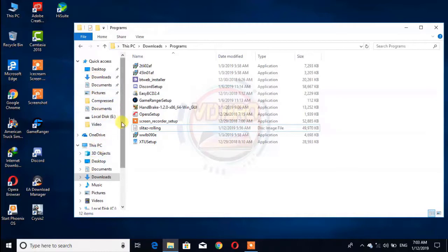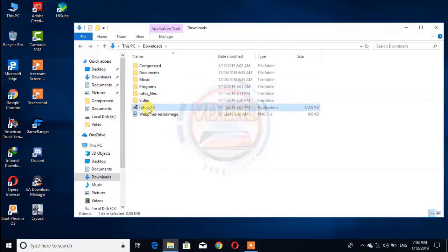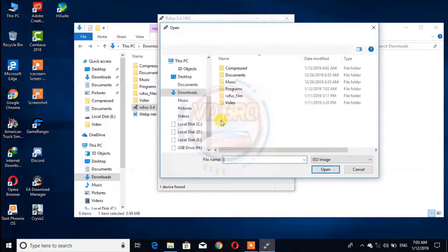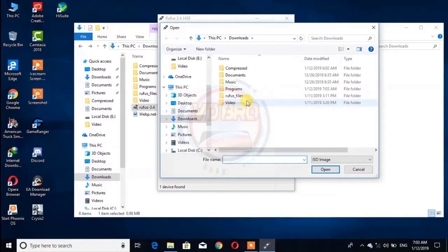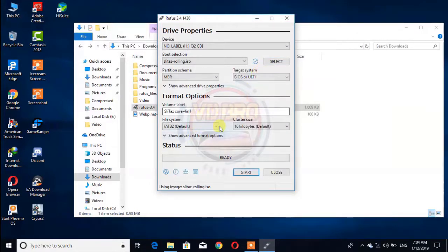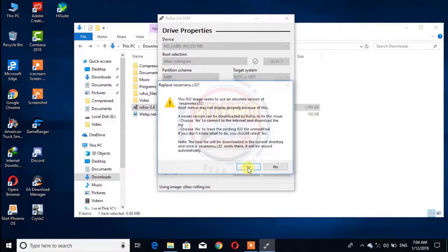I will talk about this. I am going to use a Linux-based OS. I am going to download it. This is the software.